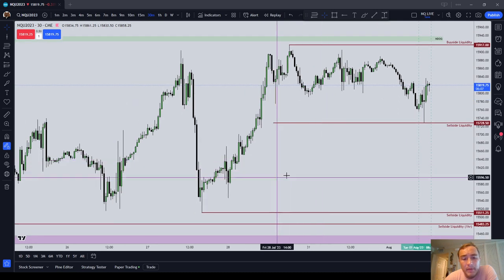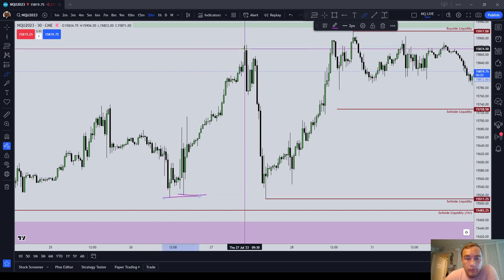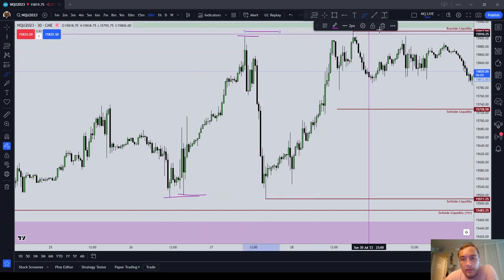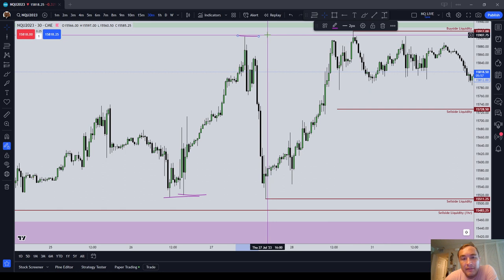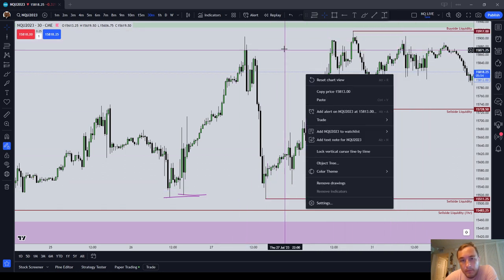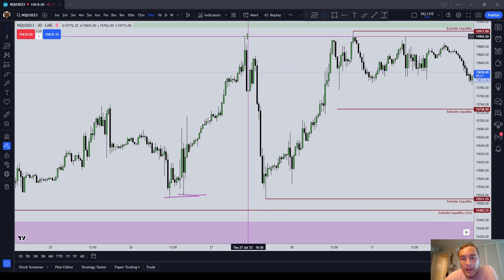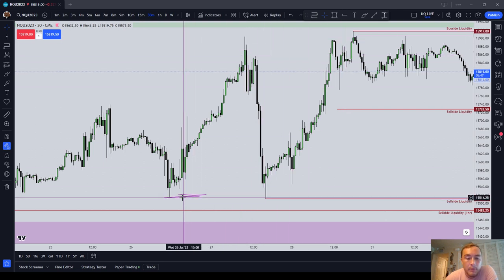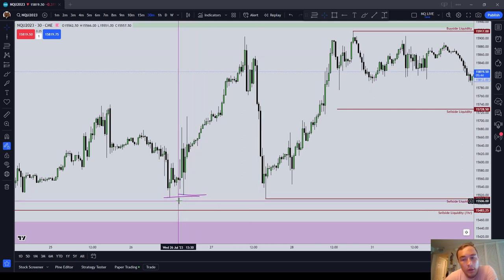What do I mean by that? Below every set of lows and above every set of highs, there are buy stops above highs and sell stops below lows, meaning that people who have gone short put their buy stops above a high, and people who have gone long put their stops below a low.